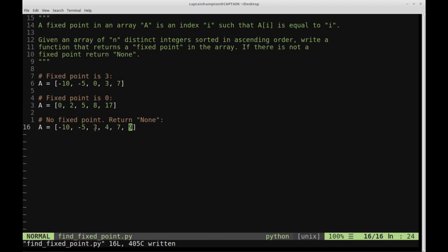Checking each position: this isn't zero, that's not one, not two, not three, not four, not five — there's no fixed point. So the expected return value is None. The most naive way to solve this problem is to just go through each element in the array and check whether or not that element is equal to its index.